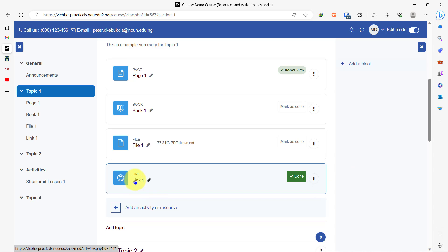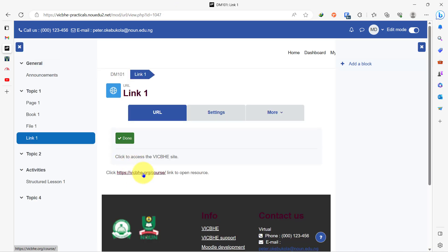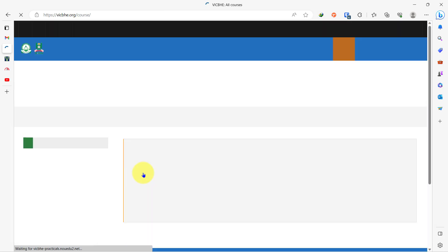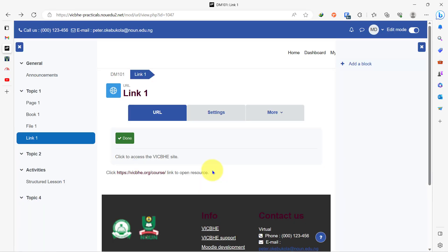So how will it look like when a student interacts with this resource? If I click on the link, it will open up showing me the link, and by the time I open it this way, it takes me right into the website. So what if I want to ensure that the student stays on this site?